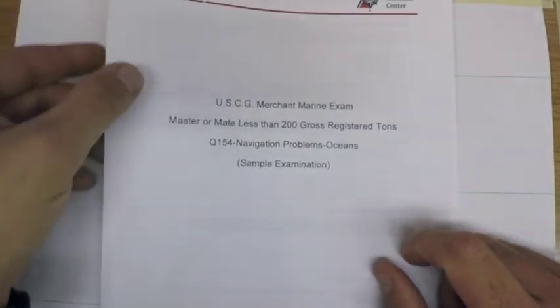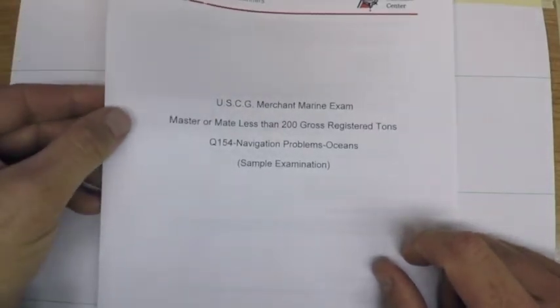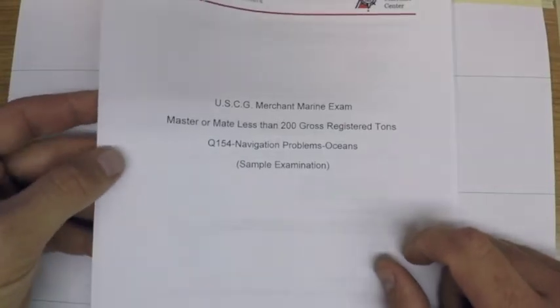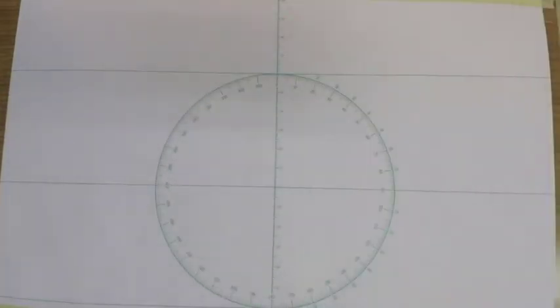So the last thing I wanted to do in this intro video is just show you some of the resources that are available to you for this exam.